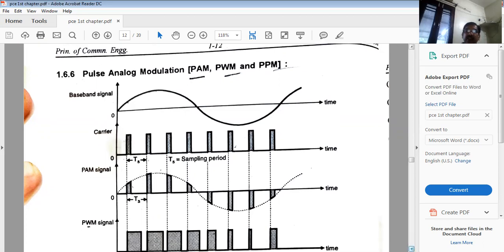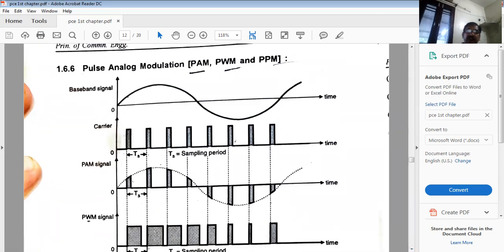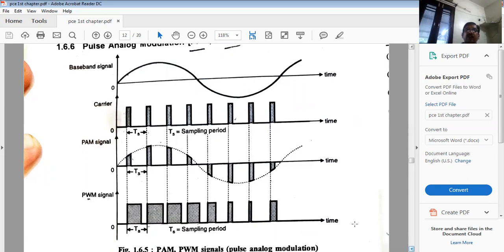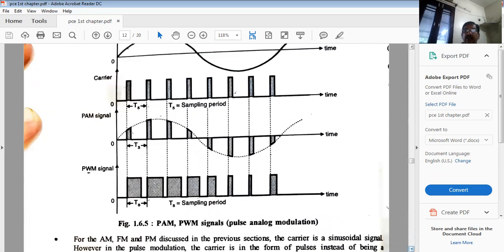In PWM (pulse width modulation), the width of the pulse changes in accordance with the amplitude of the modulating signal: where the signal amplitude is increasing, the pulse width also increases. In PPM (pulse position modulation), the position of the pulse is changed in accordance with the amplitude of the modulating signal. These are also categorized as analog modulation but are termed pulse analog modulation.